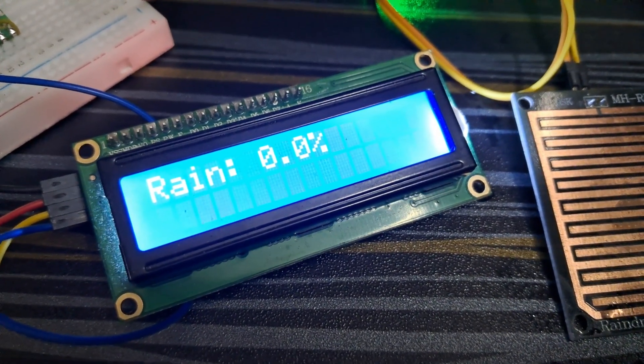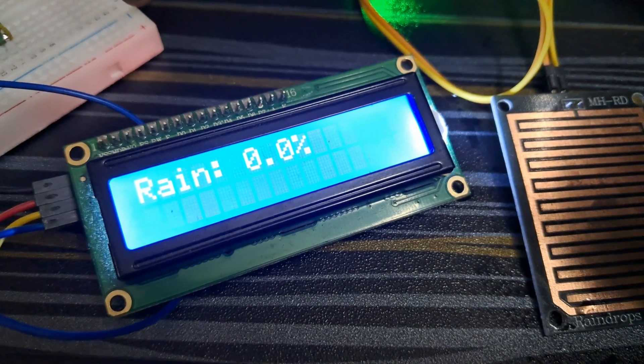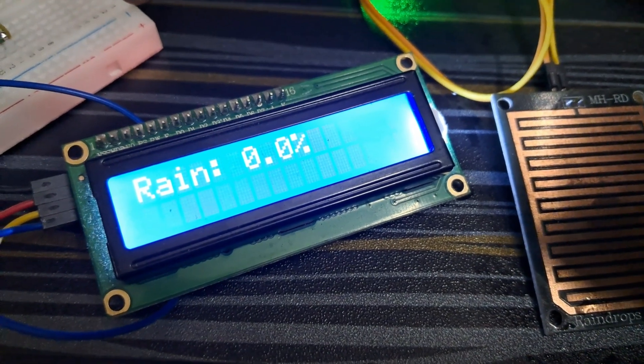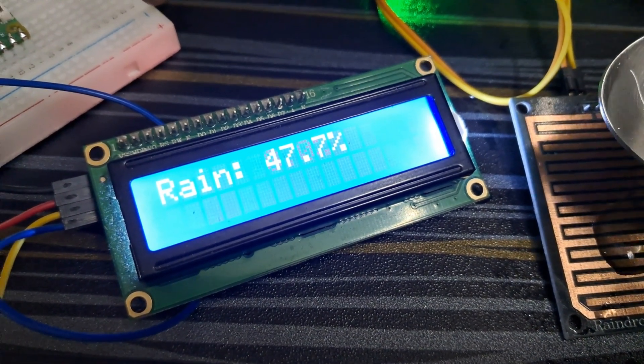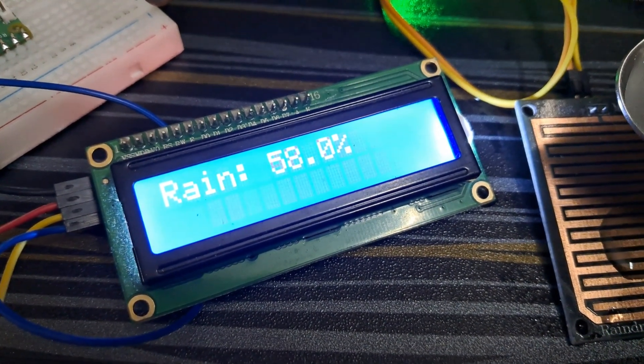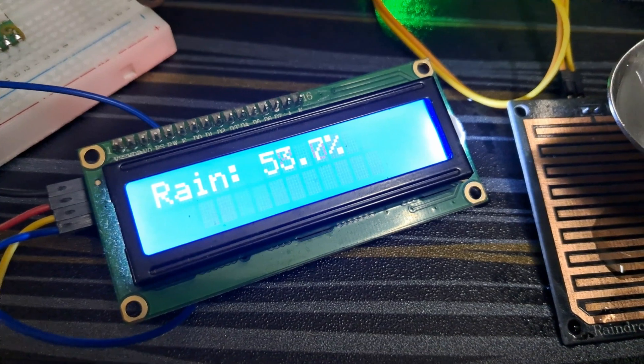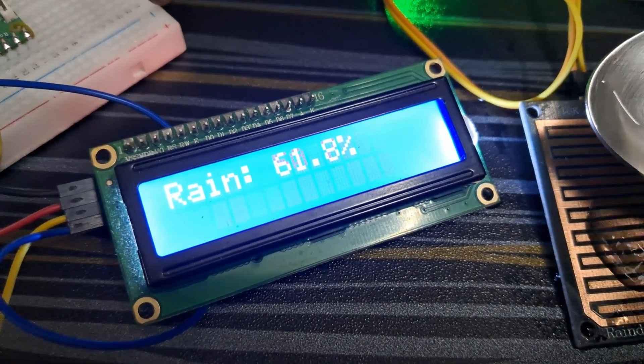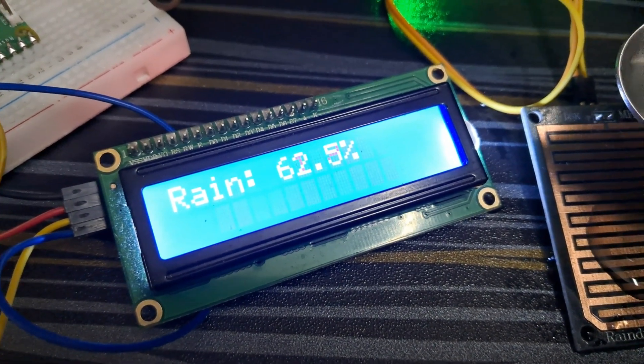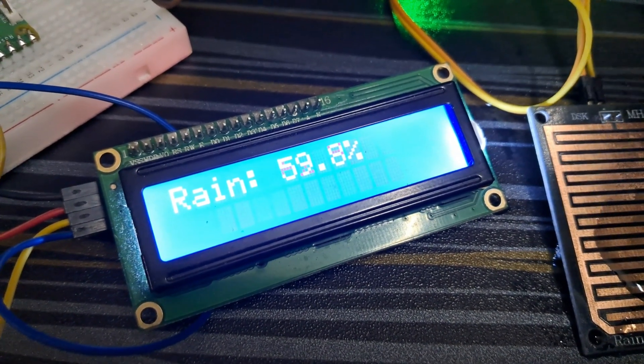Hello everyone, welcome back to the course of Raspberry Pi Pico. In this video I'm going to show you how you can interface a rain drop sensor using Raspberry Pi Pico. Without wasting any time, let's get started.